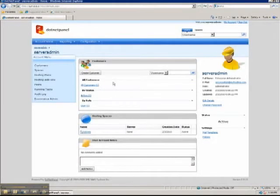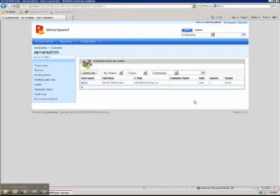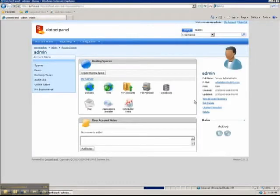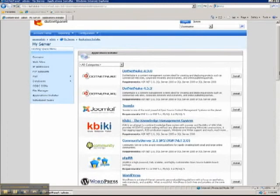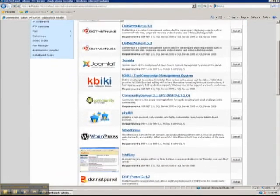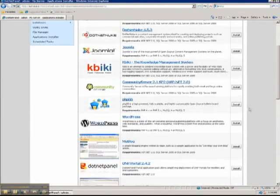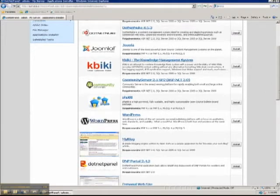You'll then be logged into .NET Panel and you'll be able to start configuring your server. One really nice feature of .NET Panel is the Application Gallery. It allows you to install any number of applications directly from .NET Panel.